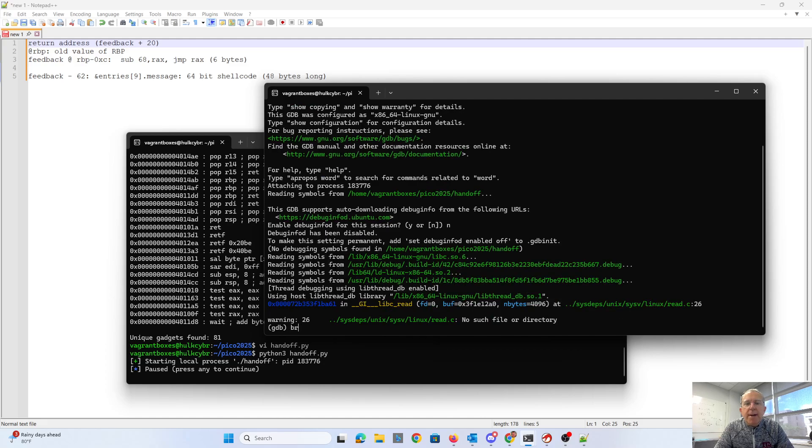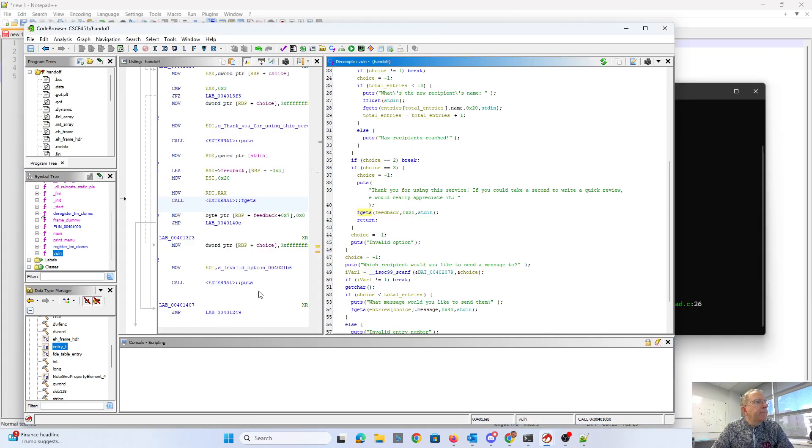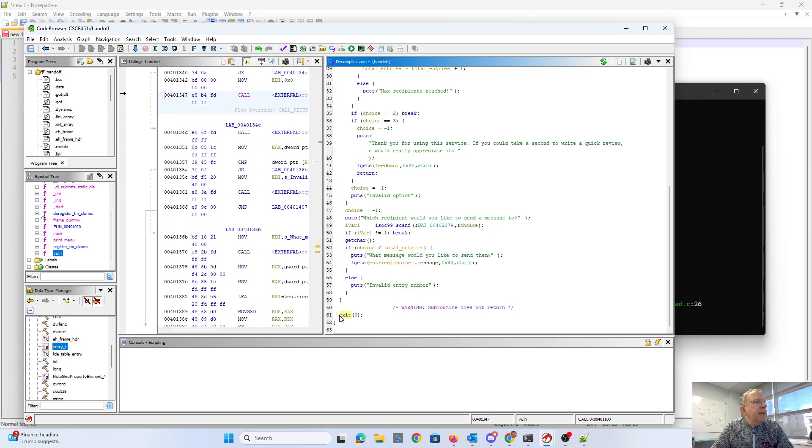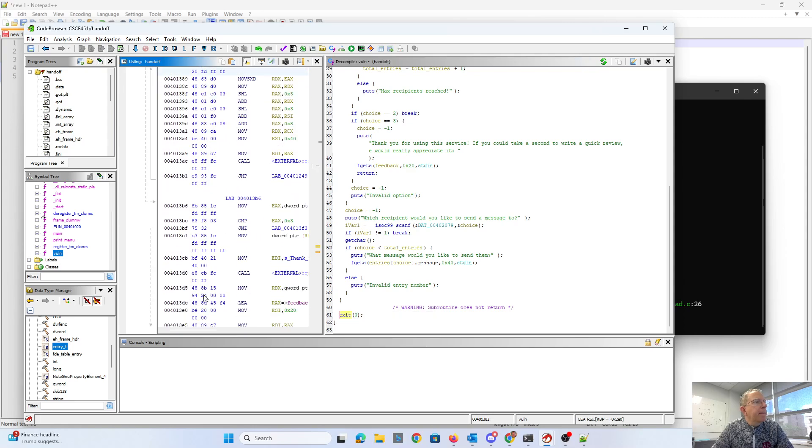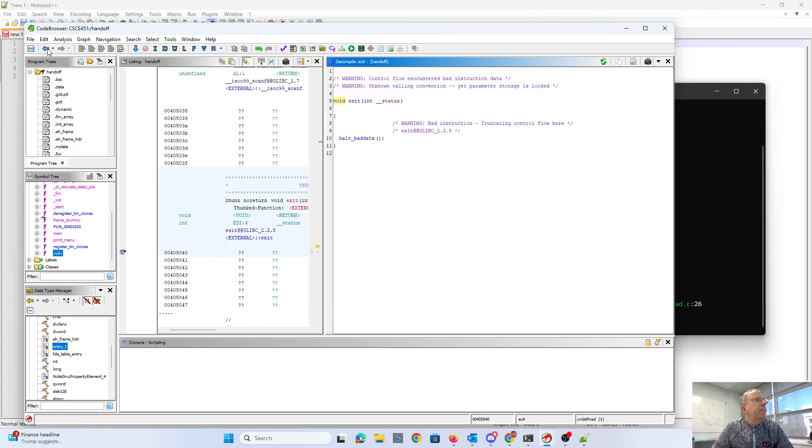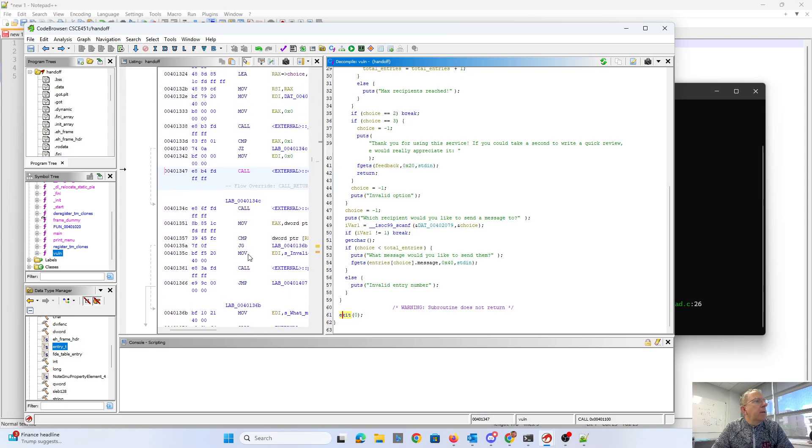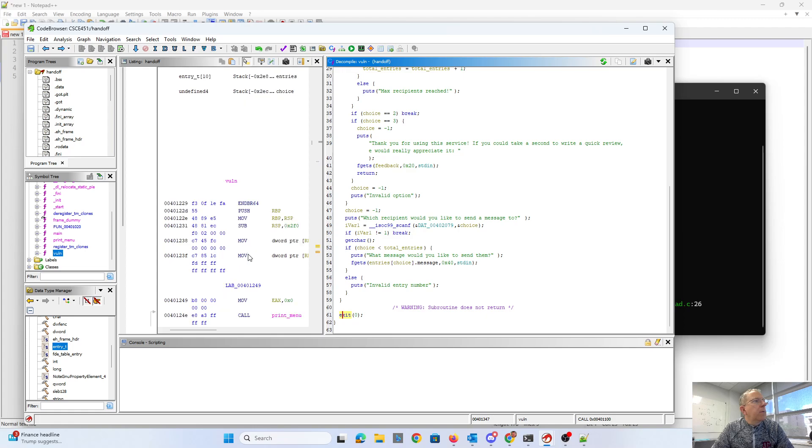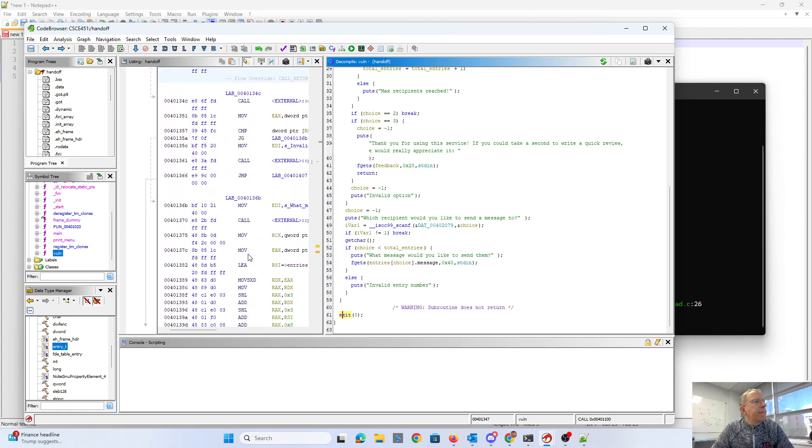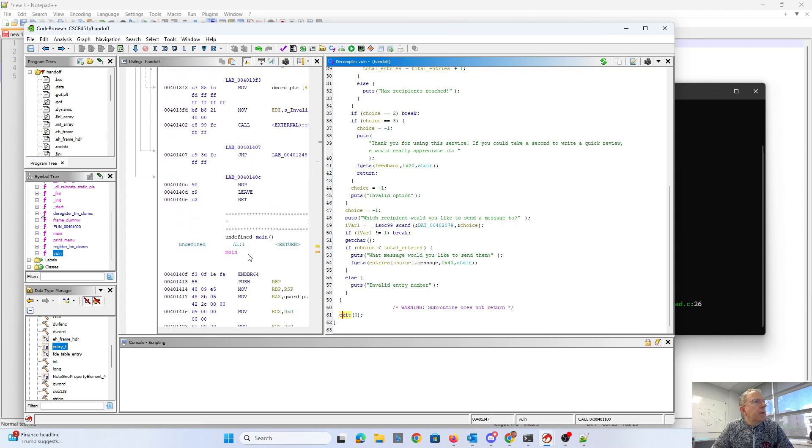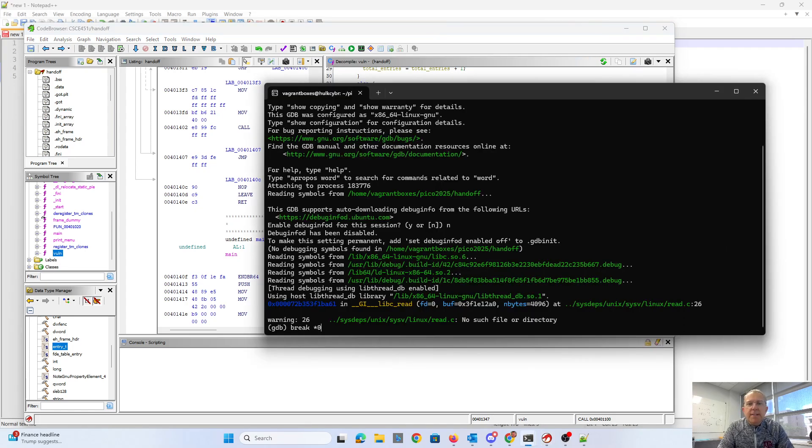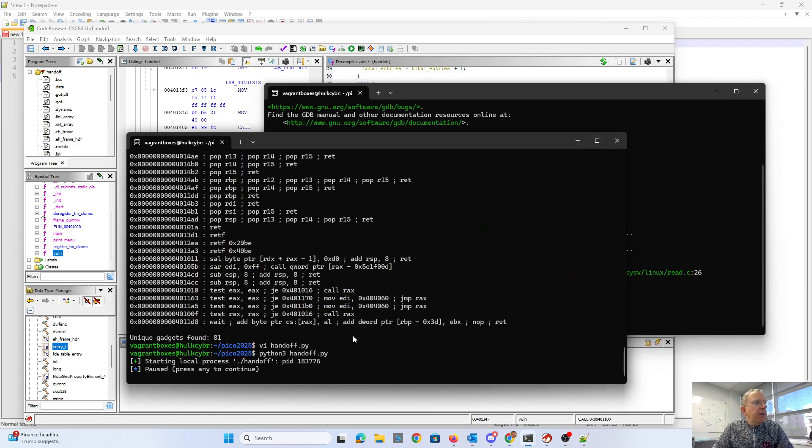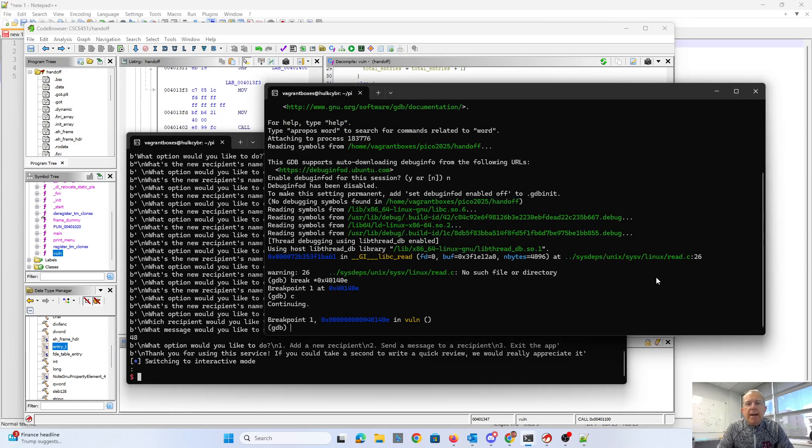And now I need to set a breakpoint. So I'm going to set a breakpoint at the end of the vuln function. So the end of the vuln function is around here. There's vuln. All right. So 401.40e. So I'm going to set a breakpoint there. 401.40e. Continue. And we'll come to our other. We'll unpause that. And now here we are at the end of the program.